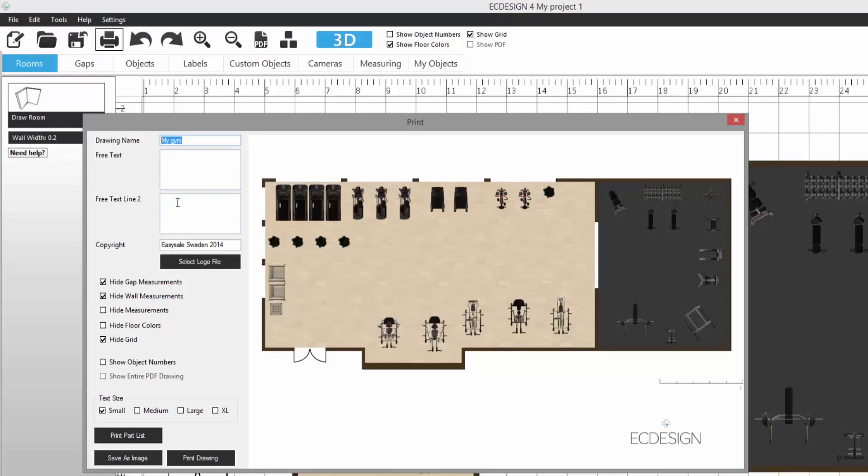Then you can enter your copyright information and also select the logo type. I already have the logo type down here, but you click the button and select the logo type if you want to do that.